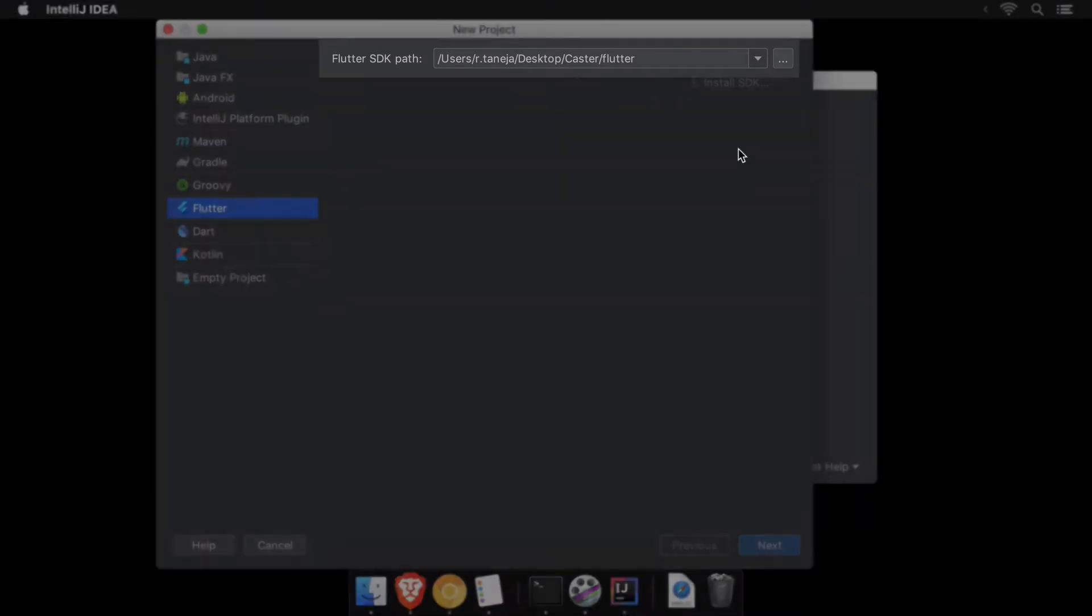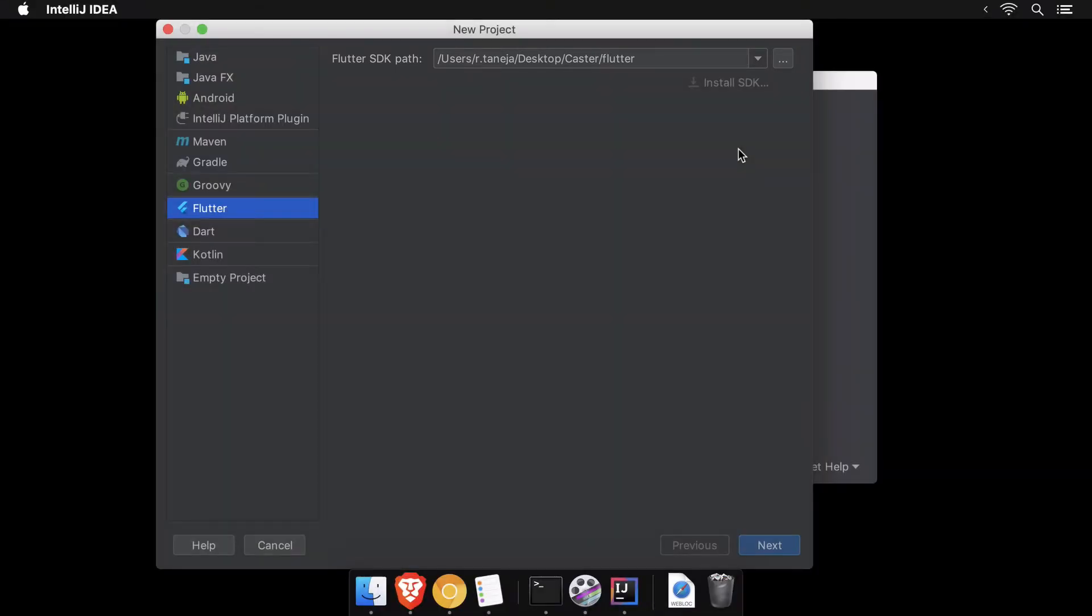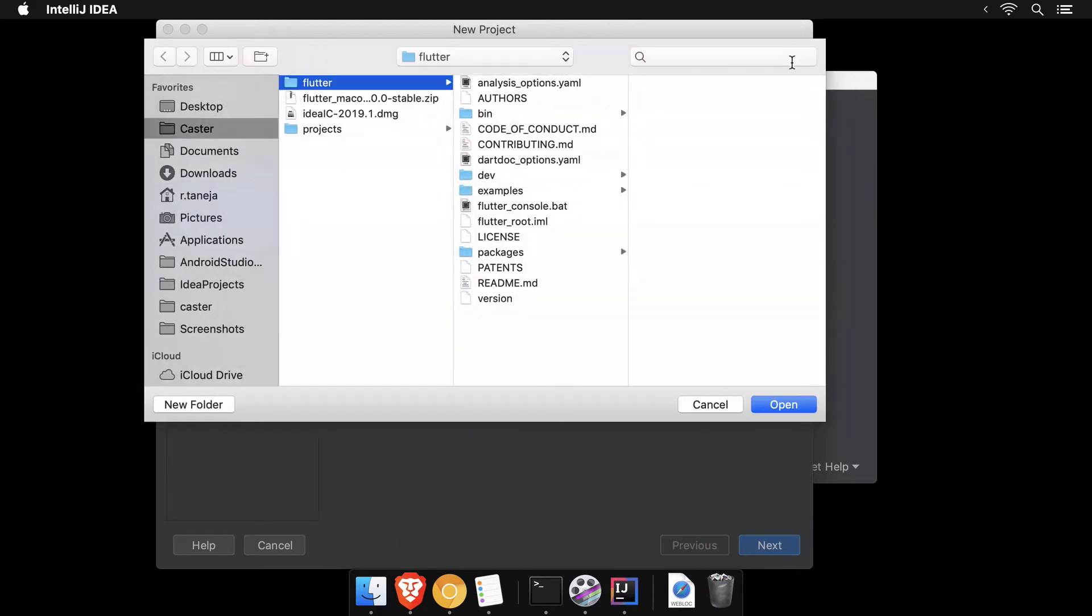IntelliJ automatically picks up your Flutter SDK location, but in case it doesn't, just tap on the button on the right and select the Flutter SDK folder.